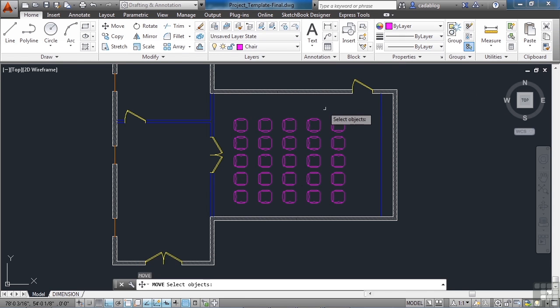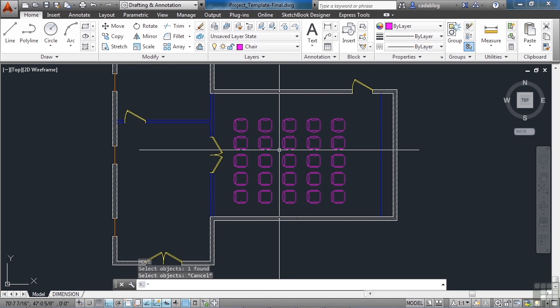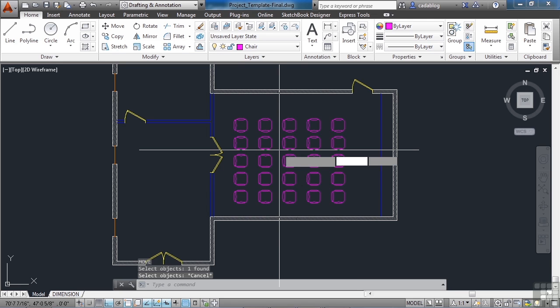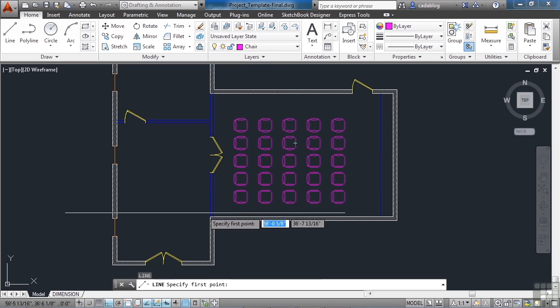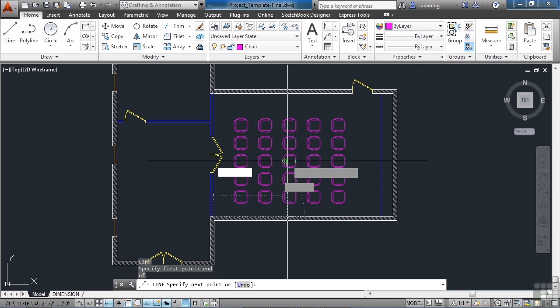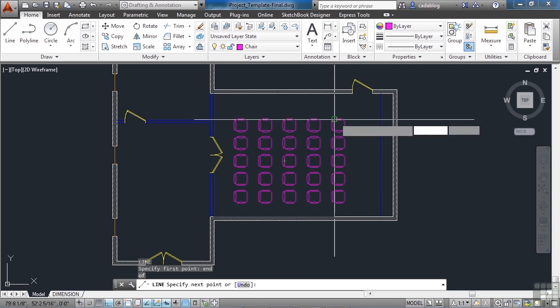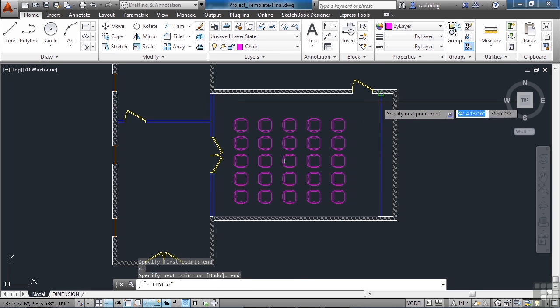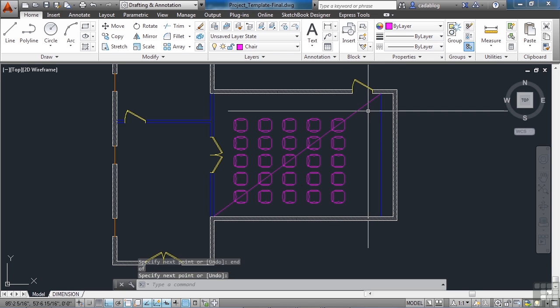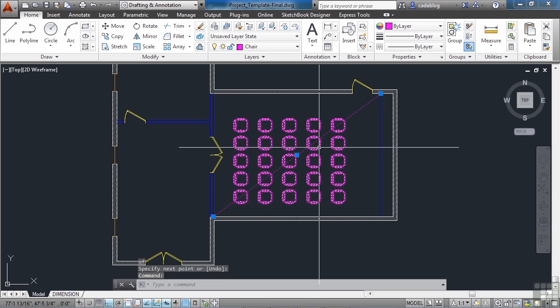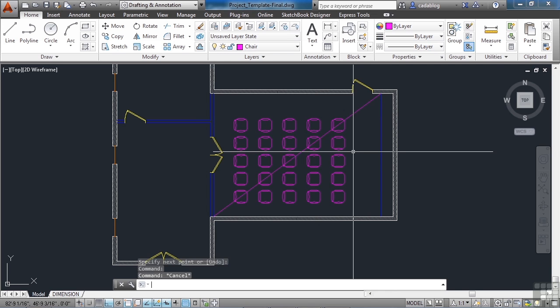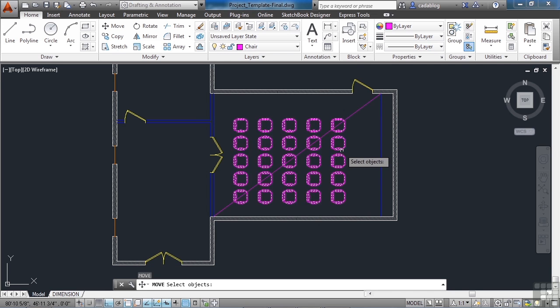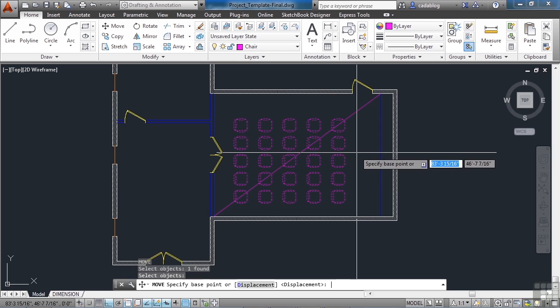We're going to move these. Since this is an array. We can center it. Well how are we going to center this in the room? I'll show you a little drafting trick. Let's draw a line. And we'll go from one corner of the room to the other. Snap to that end point. Snap to this end point. Now the middle point of this line is the middle of the room. So if we use the move command on this array. Press enter.